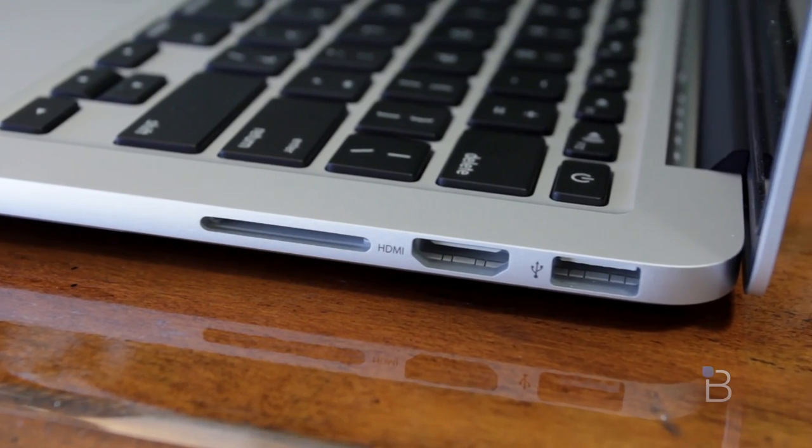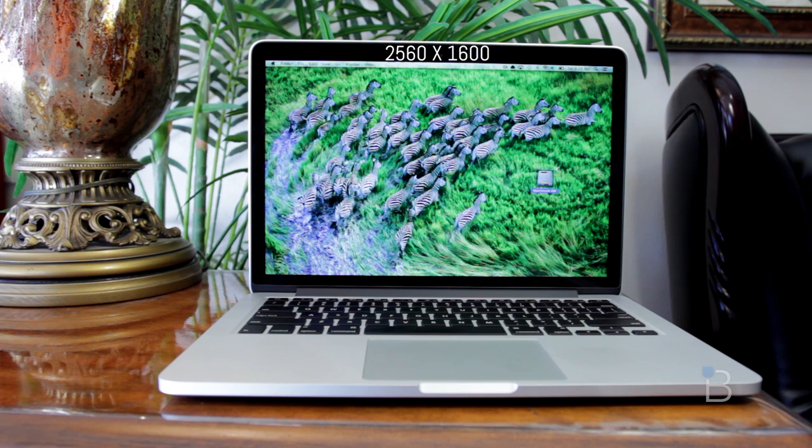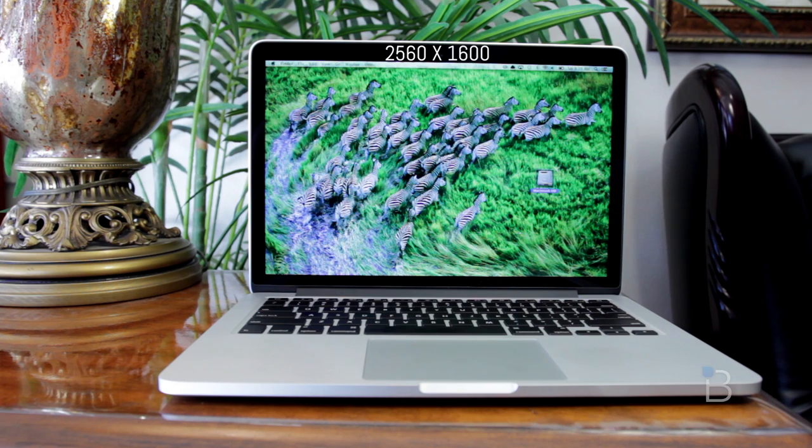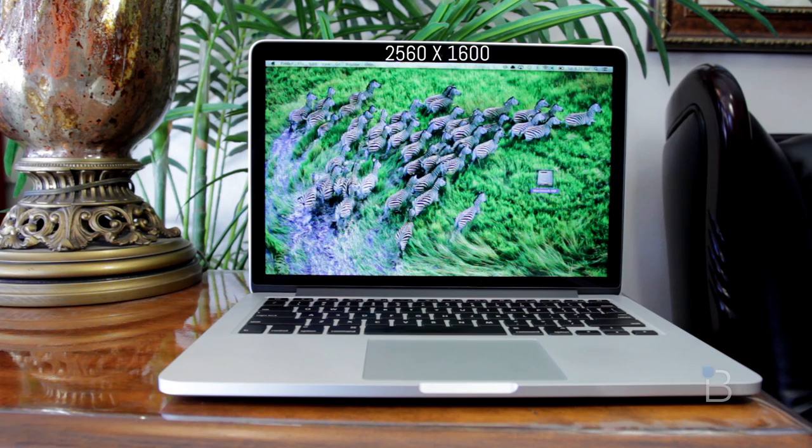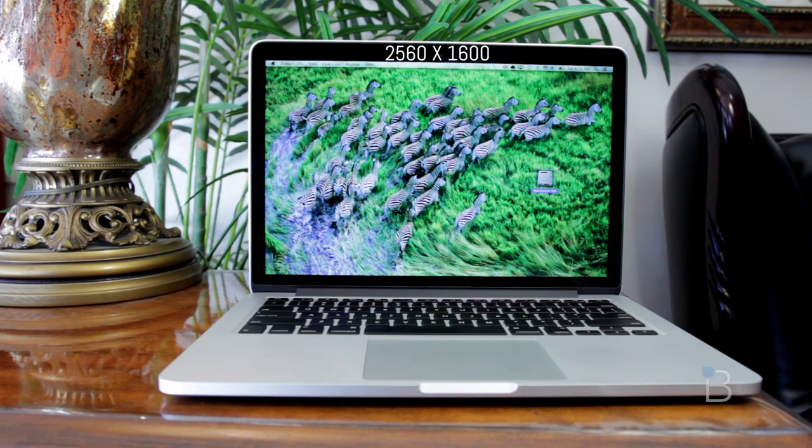Now getting into the heart of the matter, the Retina display, it is rocking a 2560 by 1600 resolution, which is four times the pixels as the current 13-inch non-retina MacBook Pro. Now a lot of people will react and say, why the heck would I want a resolution that big on a screen that small? I'm not going to be able to see anything. Text is going to be small, icons are going to be small, but it actually works a little different than you might think.